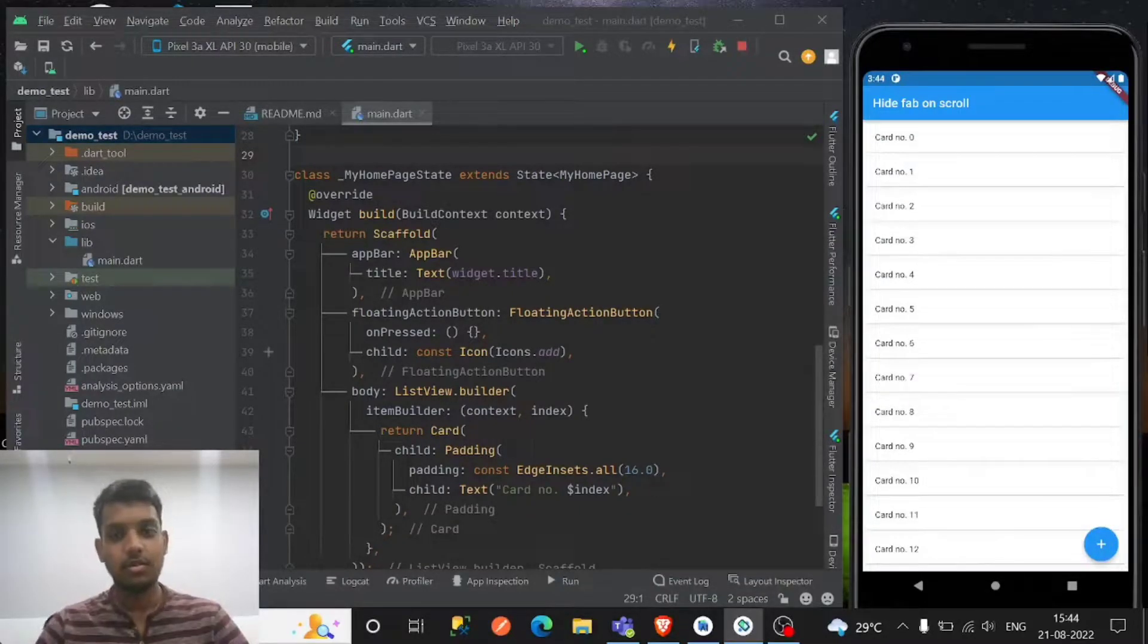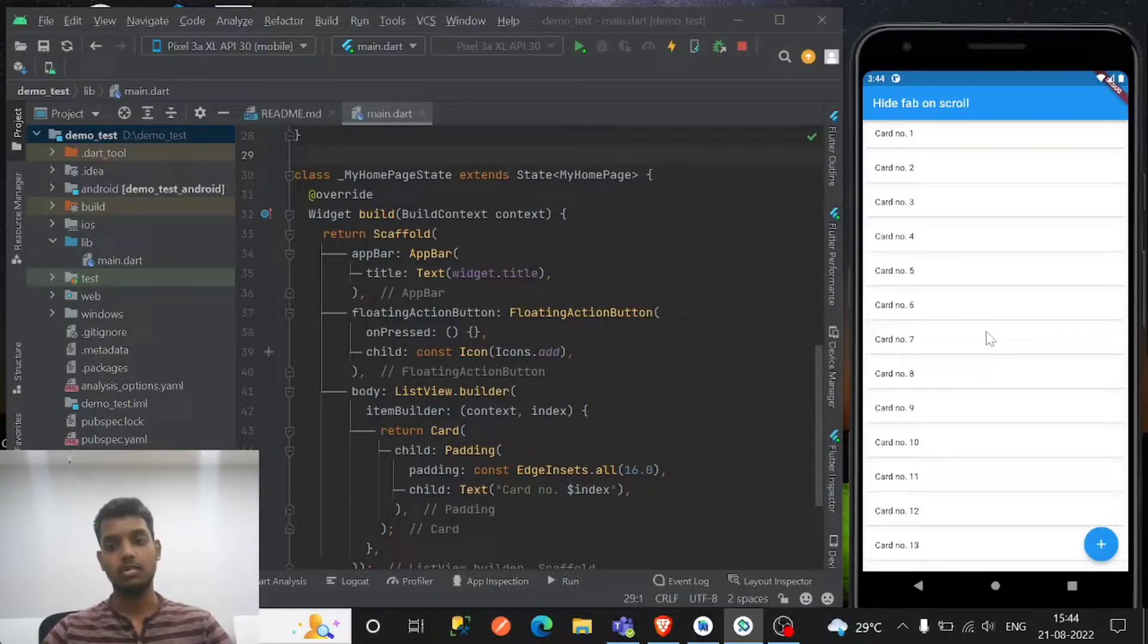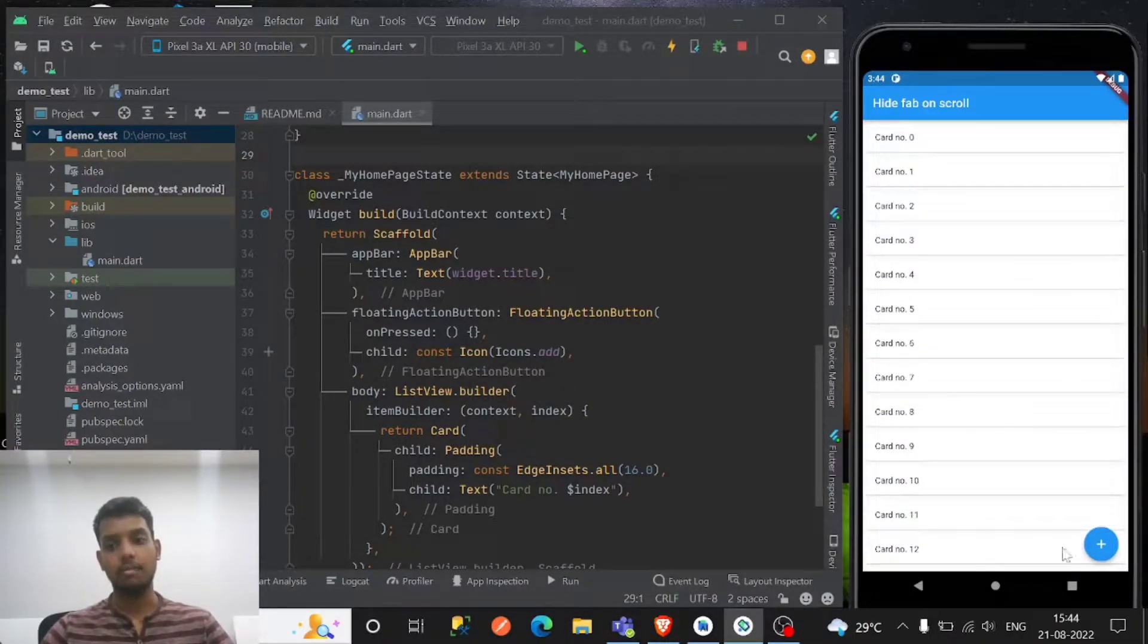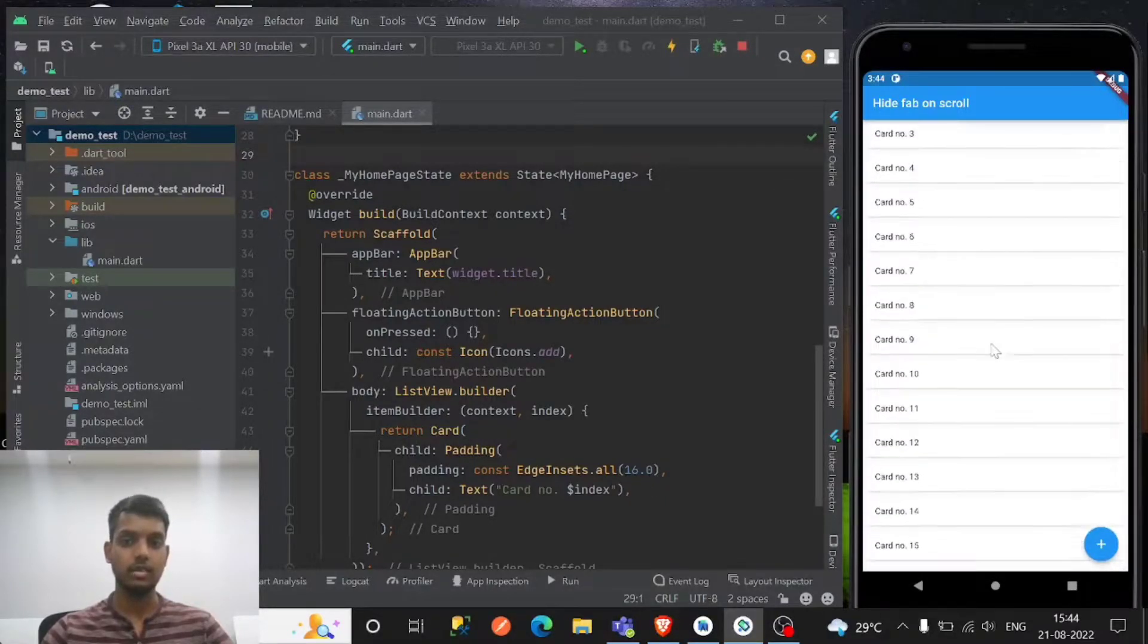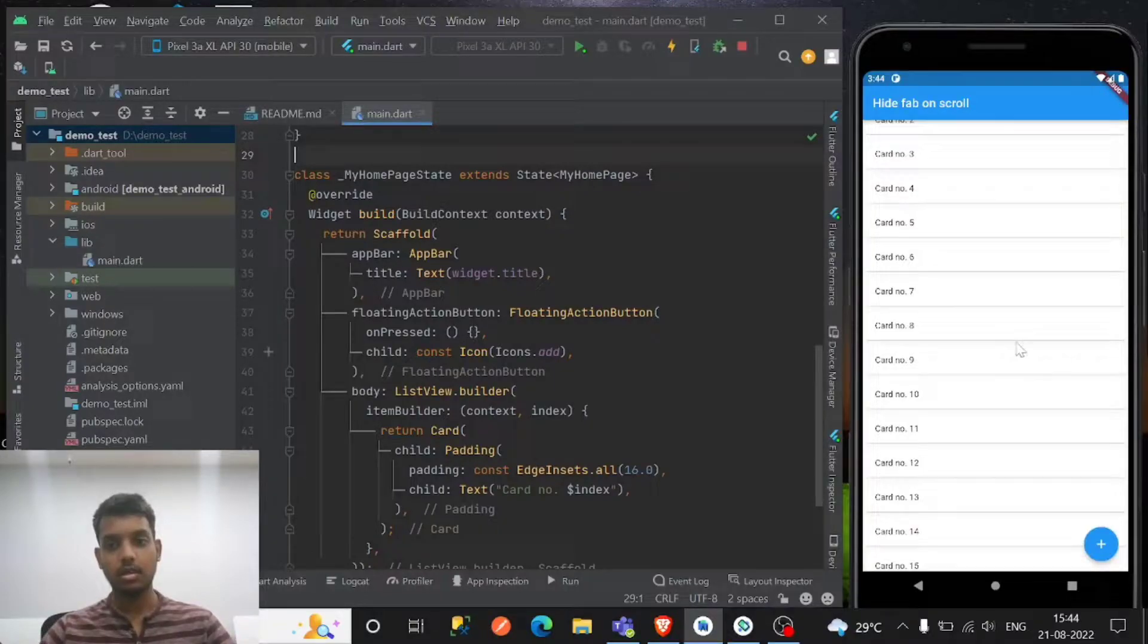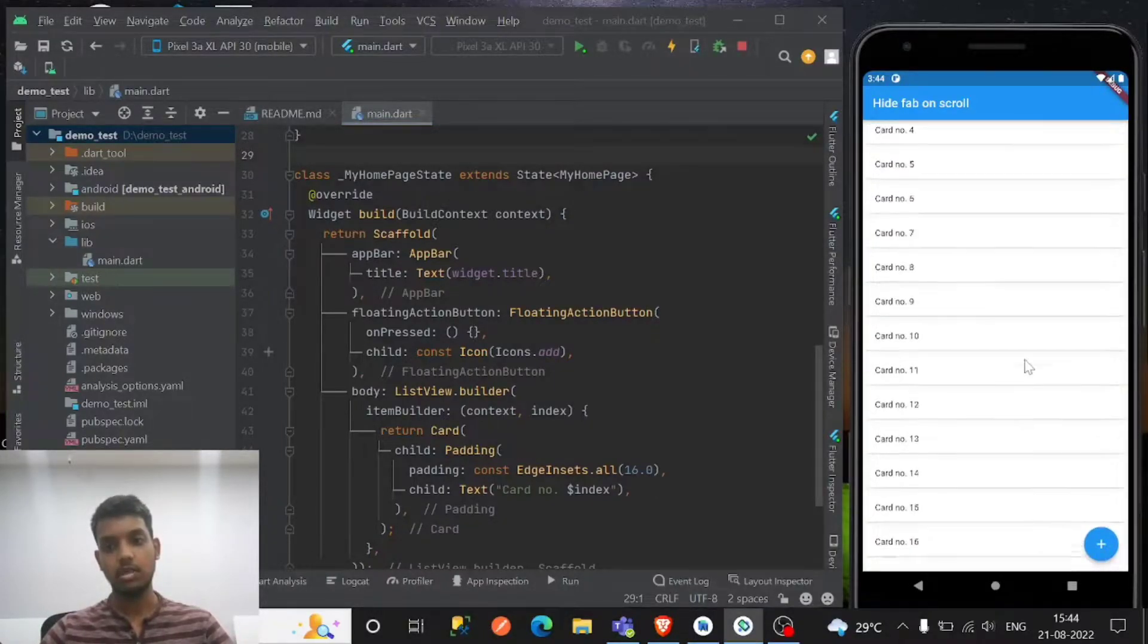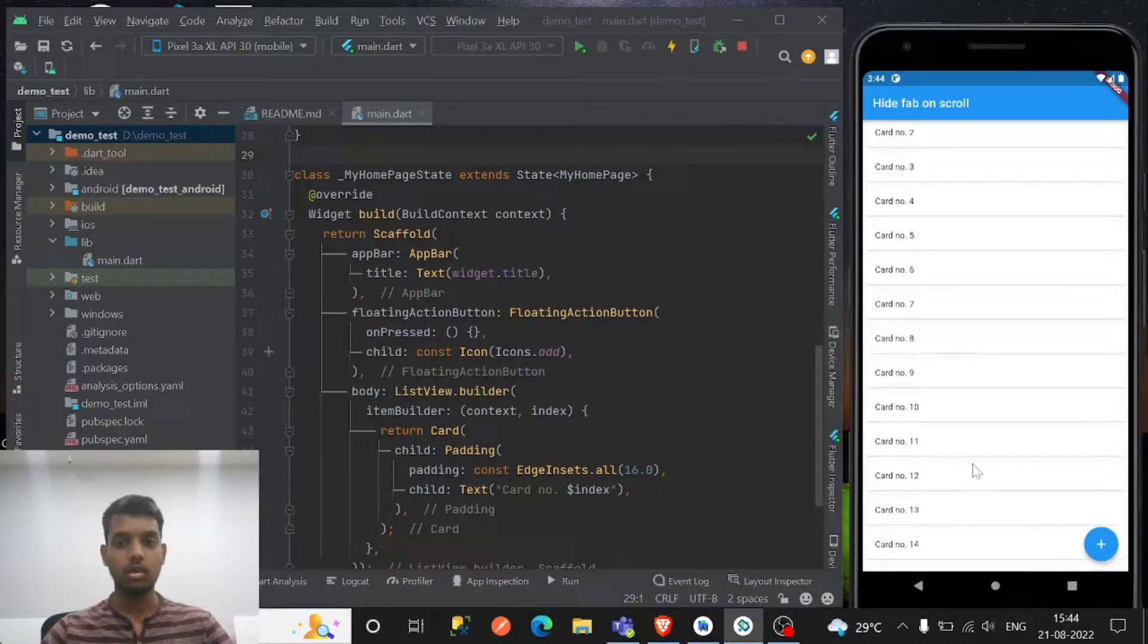Hello guys, in this video I will tell you about the floating action button on scroll. If you want to hide the FAB button on scroll, then watch this video. So I'm gonna hide this floating action button, if you see this plus, so let's hide it on scroll.